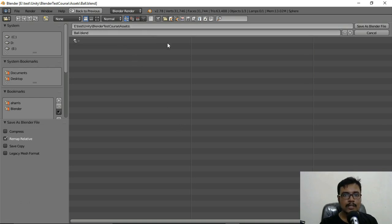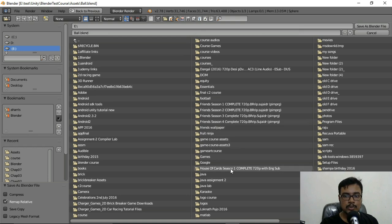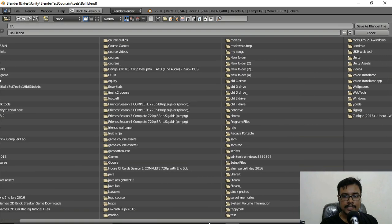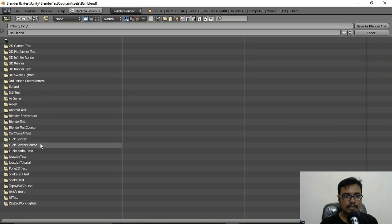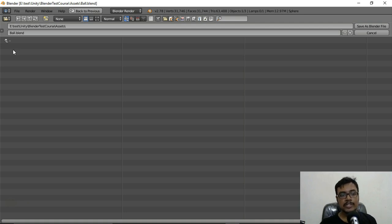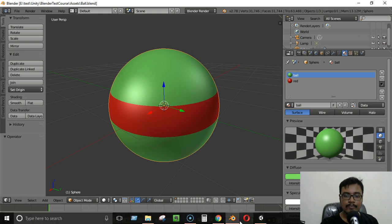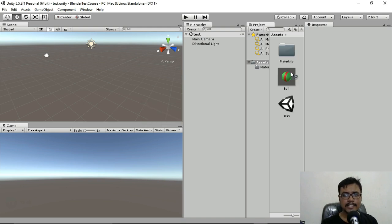Navigate to your Unity project location — in my case it's at E:/TestUnity/BlenderTestCourse/Assets. It's very important to save inside the Assets folder of the Unity project you're working with. Once saved, Unity will automatically create and import a new ball object that you can see in the Assets panel.